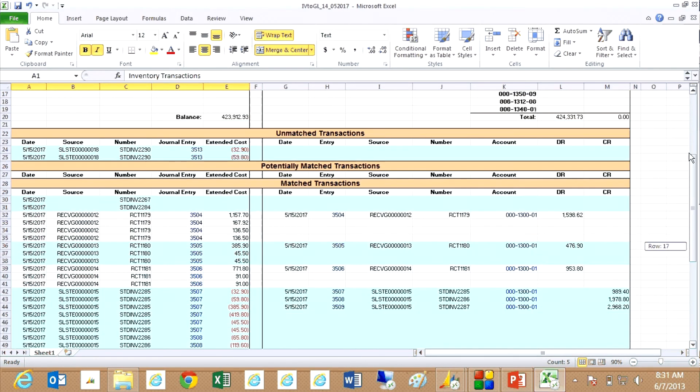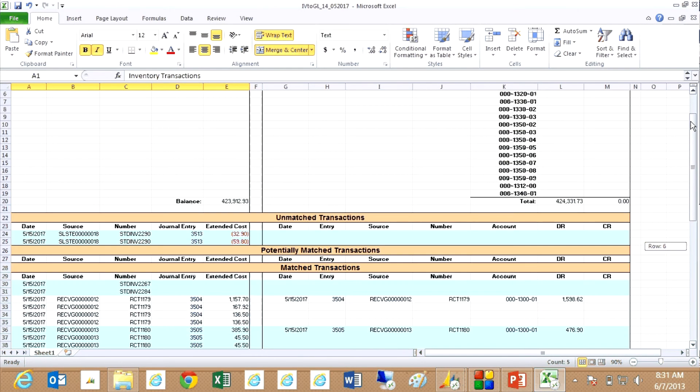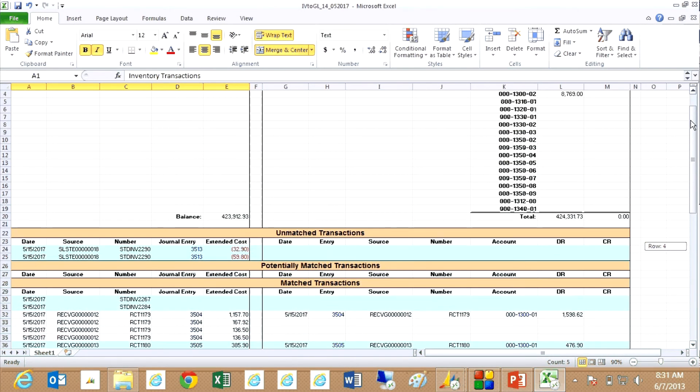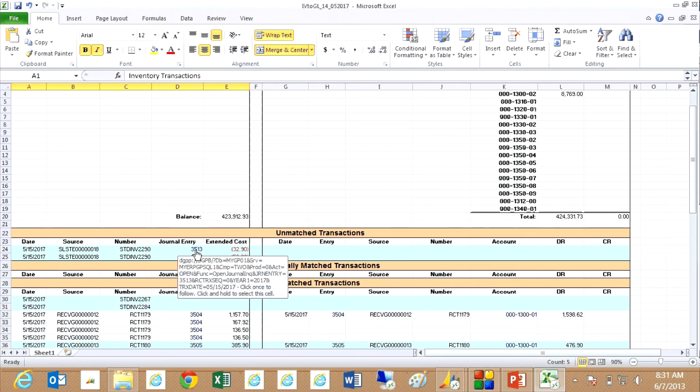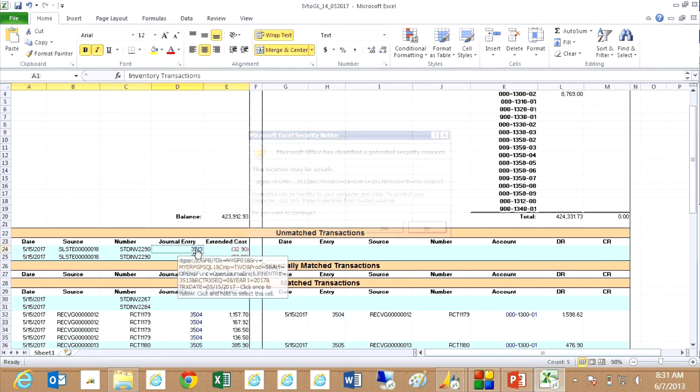So what I want to do then is kind of analyze this. And you'll notice that some of the lines here in the Excel spreadsheet have links to data in GP. So if I click on that,